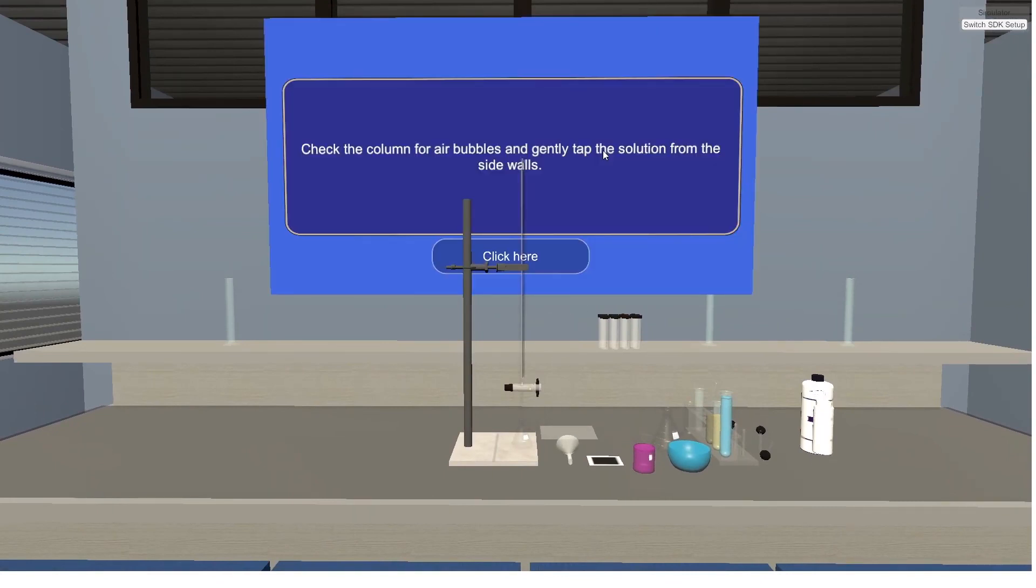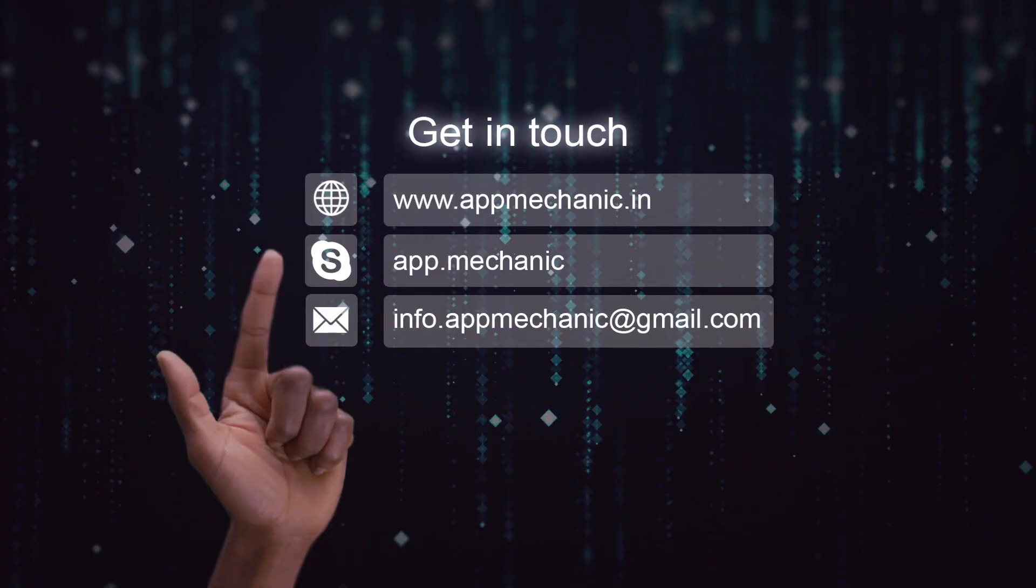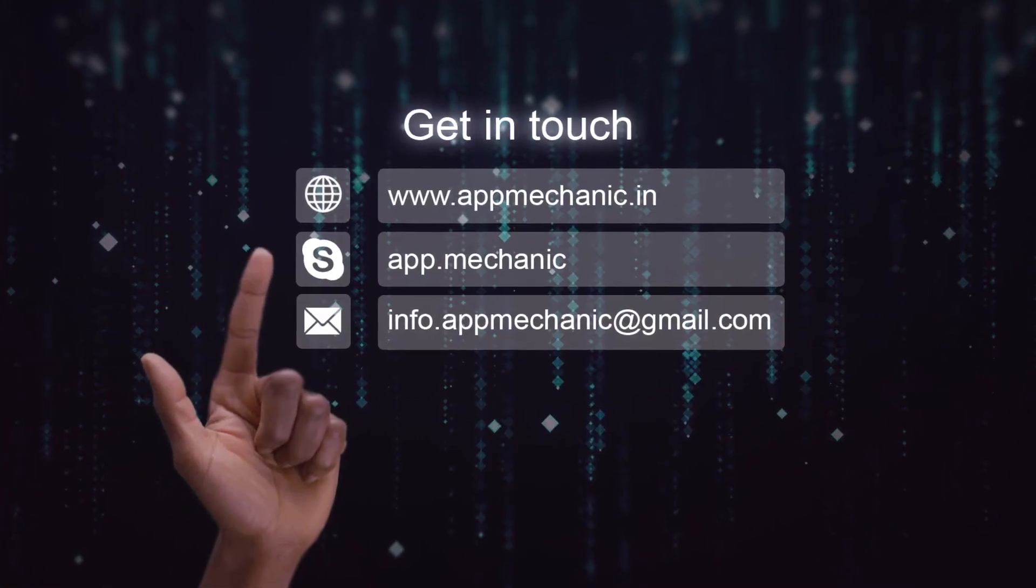Check the column for air bubbles and gently tap the solution from the center inside walls.